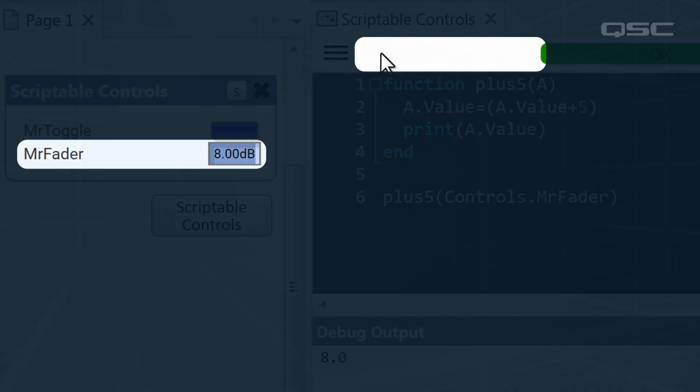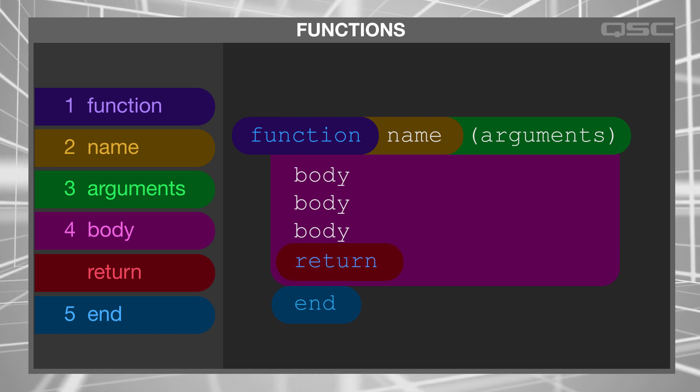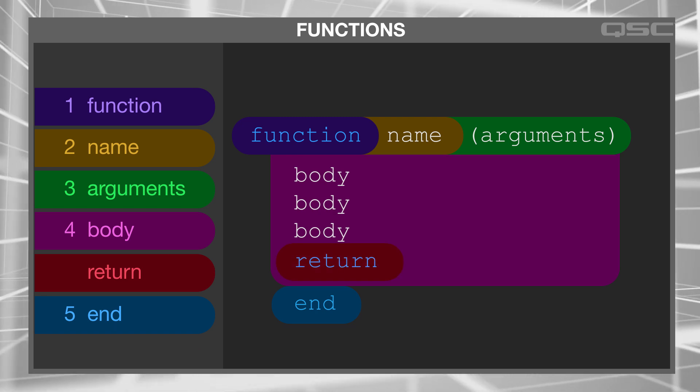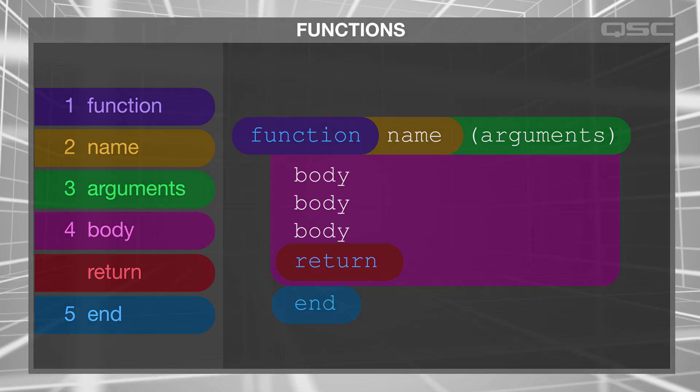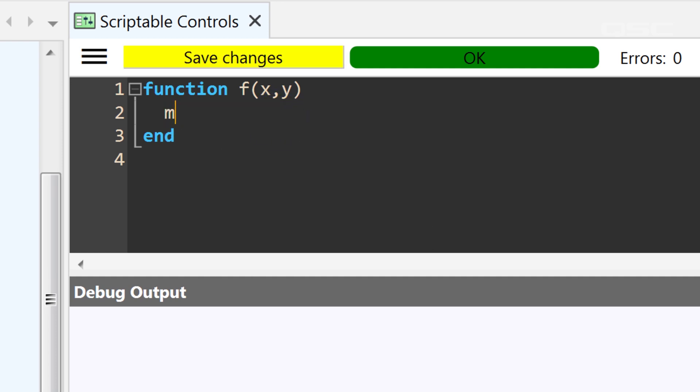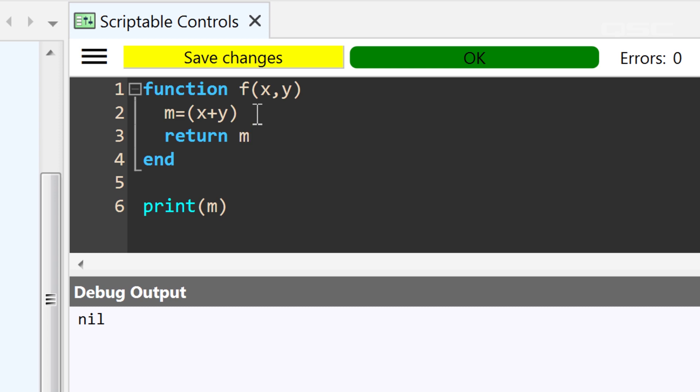You could also add a return command within the body of your function, which will output whatever information you specify at the conclusion of the function. For instance, looking back at our first function, rather than include a print statement in the function, I'm going to define local variable m as our x plus y. Now, I can't print m because that's a local variable, so my print command can't access it. But, if I add the phrase return m at the end of our function, then this basically tells our function to spit this answer back out. So now, I can choose to print the function itself. Print f(1,2), which returns m, which is sent to my debug window.